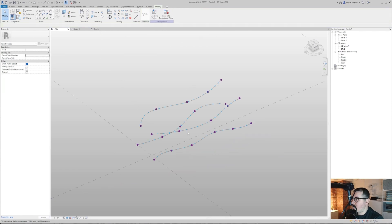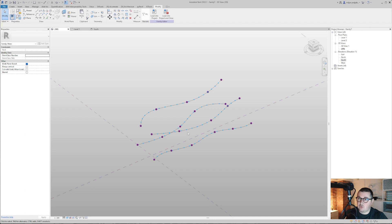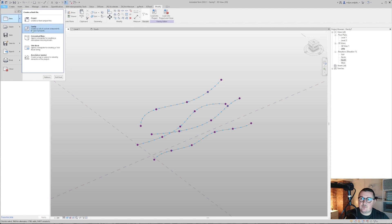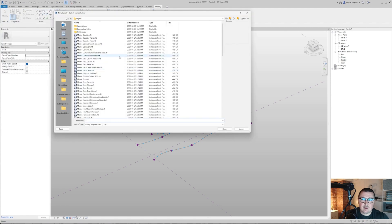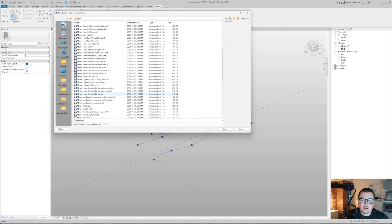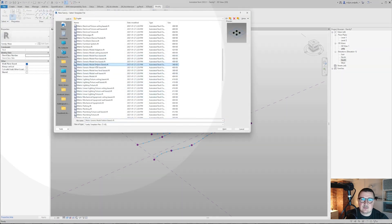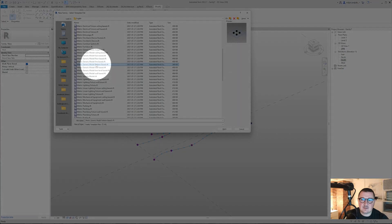And now comes a very important part and I'm going to create adaptive component. So the way to do that is just to go to file, then new family, and I'm going to pick in this case this pattern based.